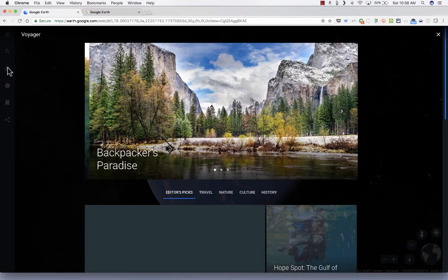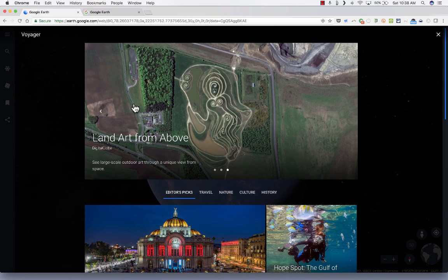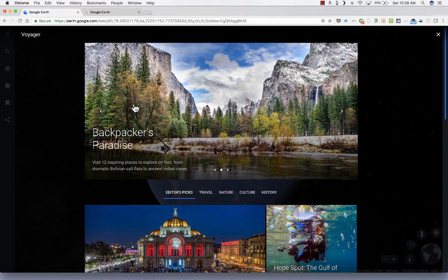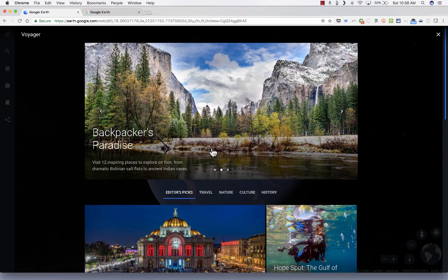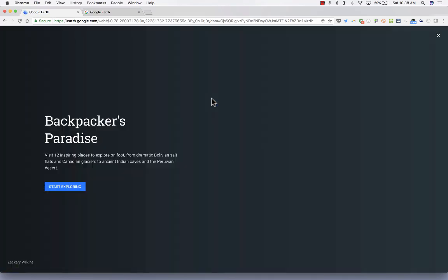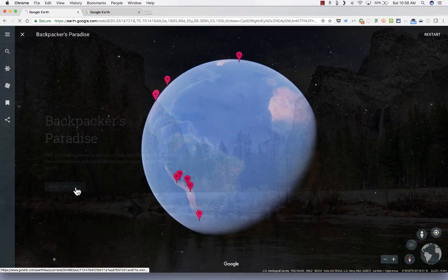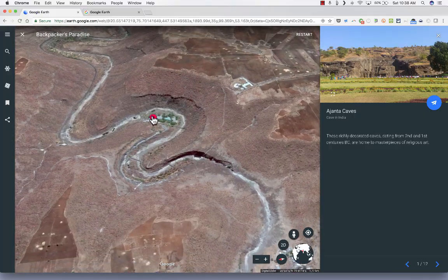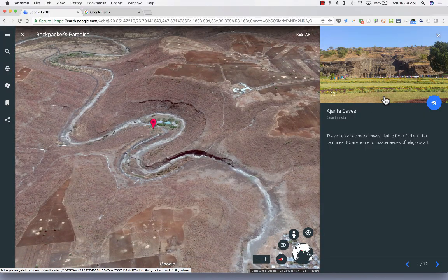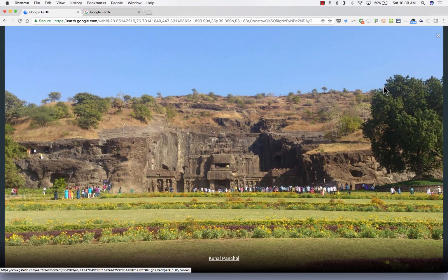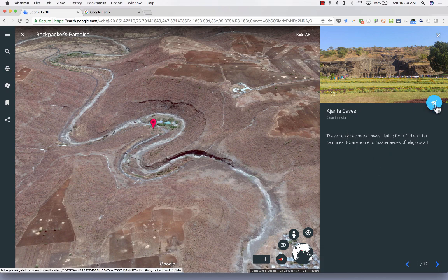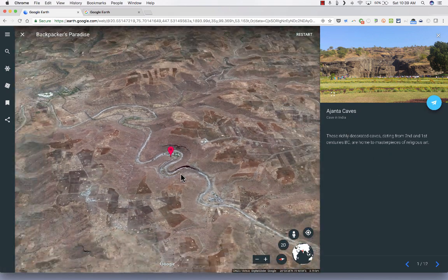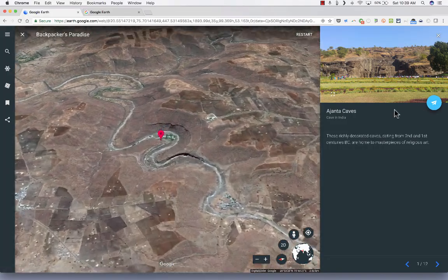Underneath search, we have something called Voyager, which is great. These are highlights that Google has put together and is sharing with us — highlights about the world and the amazing things in it. Here are some Editor's Picks. Let's say I'm interested in Backpackers Paradise — I click on it, it takes me to a welcome page, I click Start Exploring, and it takes me to the first backpacking place they'd like to highlight. There's a place mark, and on the right I get additional content about that place, a name, a photo I can enlarge, and a paper airplane icon that zooms you in to that point if you get lost.